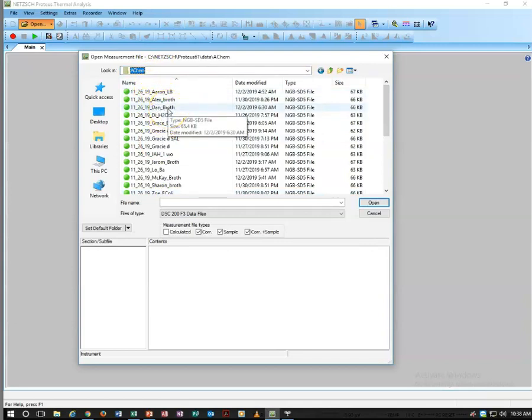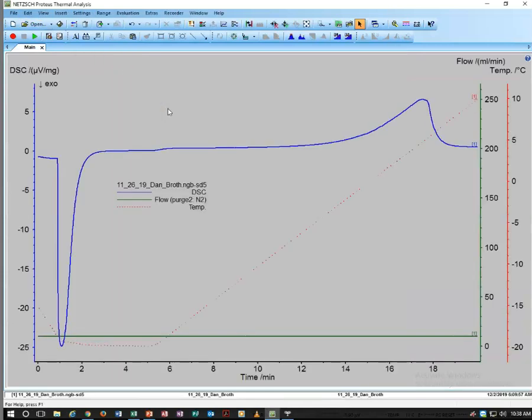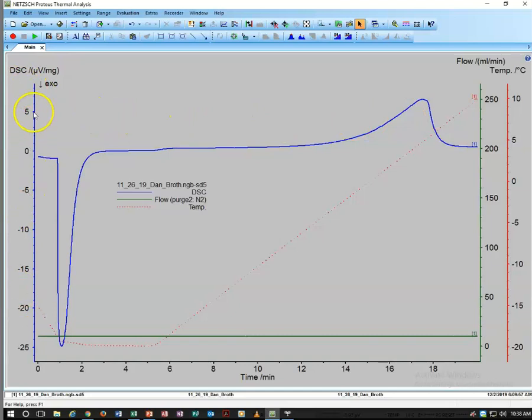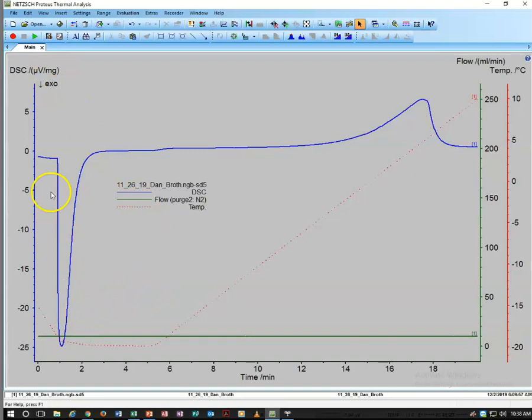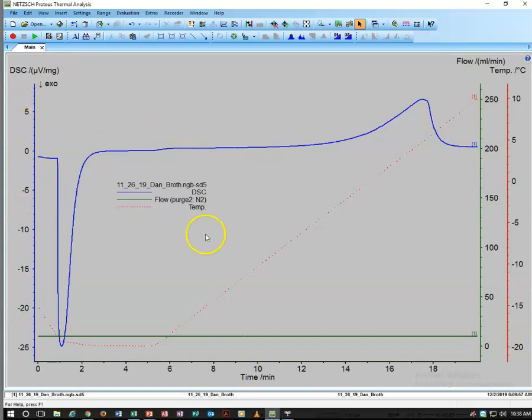We double click on our sample and it brings up the plot of microvolts per milligram—the difference in required microvolts to heat the two samples per milligram of sample. We used 20 microliters of material for this lab. This is the differential right here, plotted versus time.